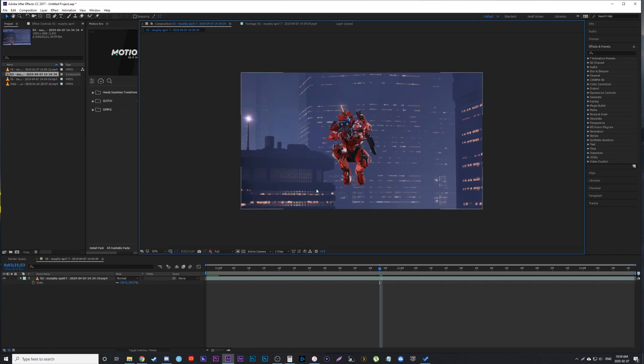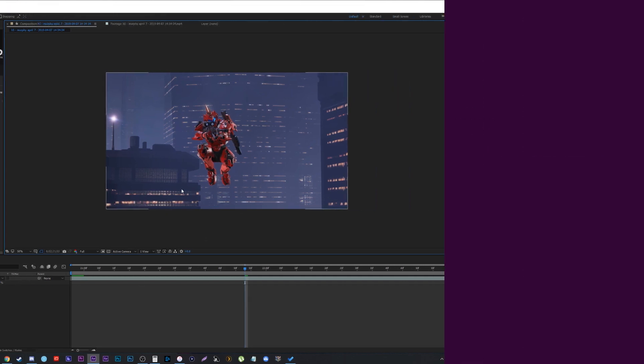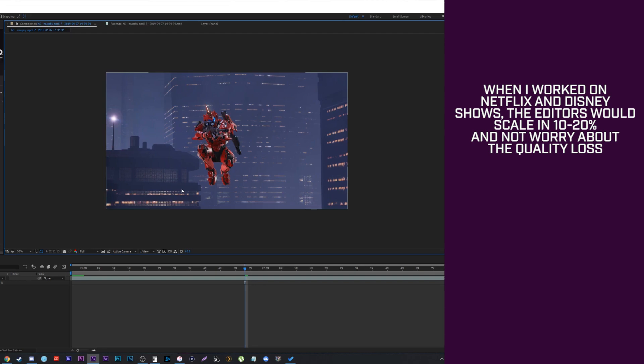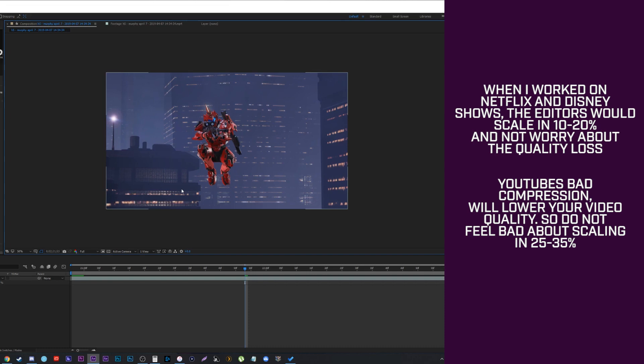And what's nice is when you're uploading to YouTube, the quality is already going to get compressed a bit, so you can not feel bad about scaling in 25% or 35%. And in this case with Halo 5, all the gameplay is recorded on Xbox DVR, which for some reason only does 720p.